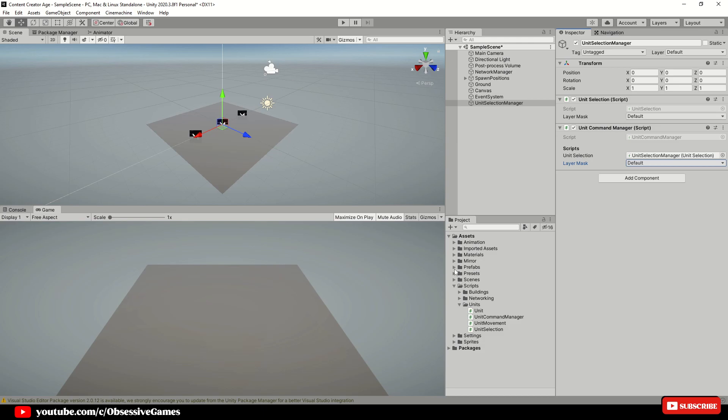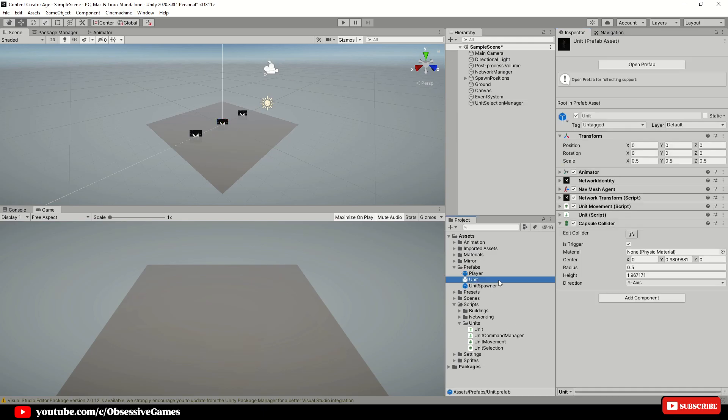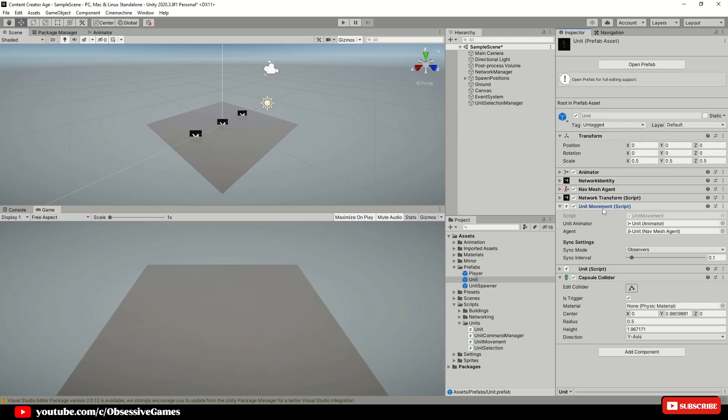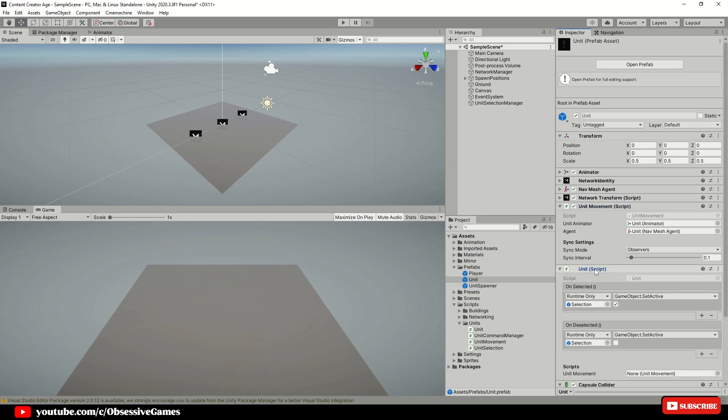Open up your prefabs folder and click on your unit prefab. Drag the unit movement script into the unit movement slot we created inside of the unit script for the unit movement script to function as a getter.